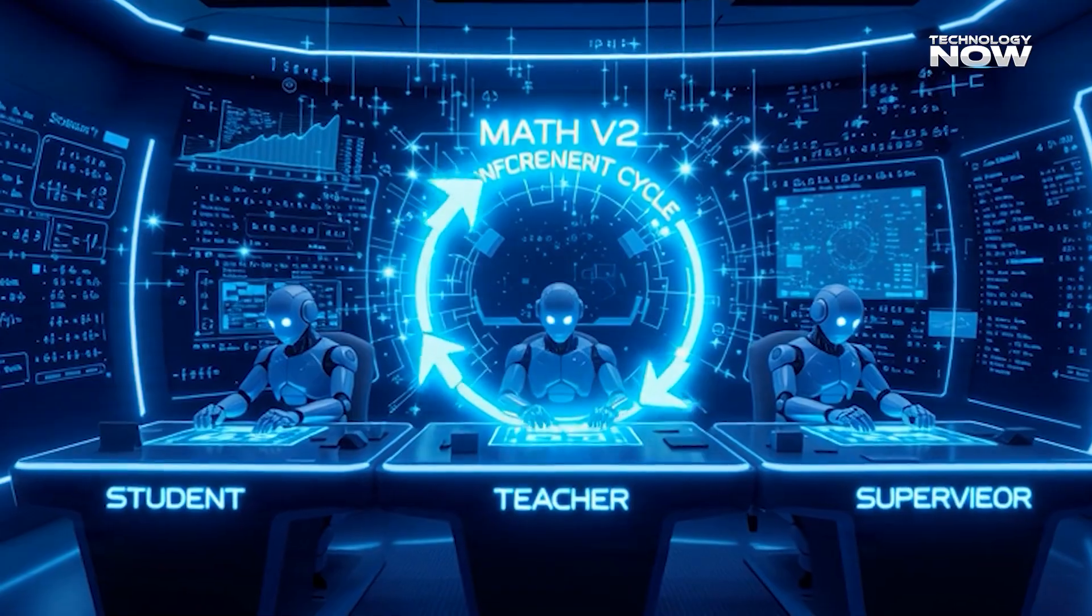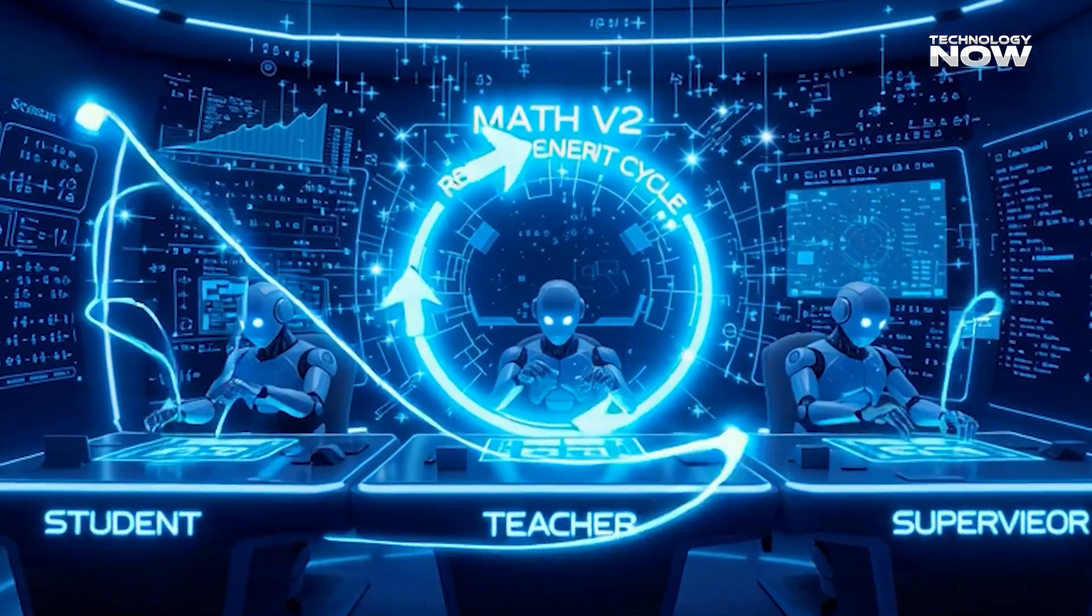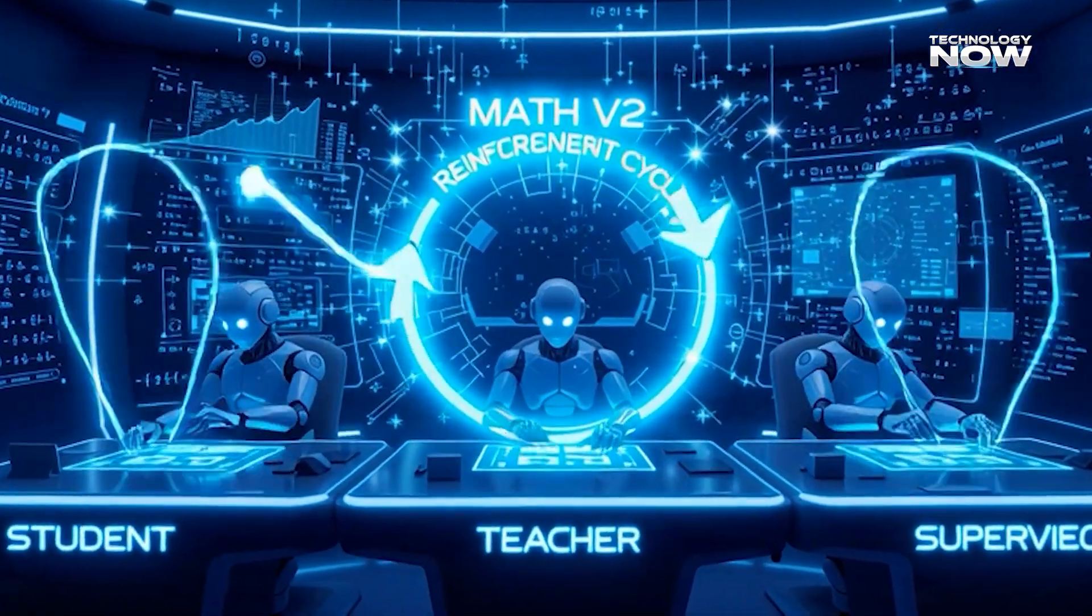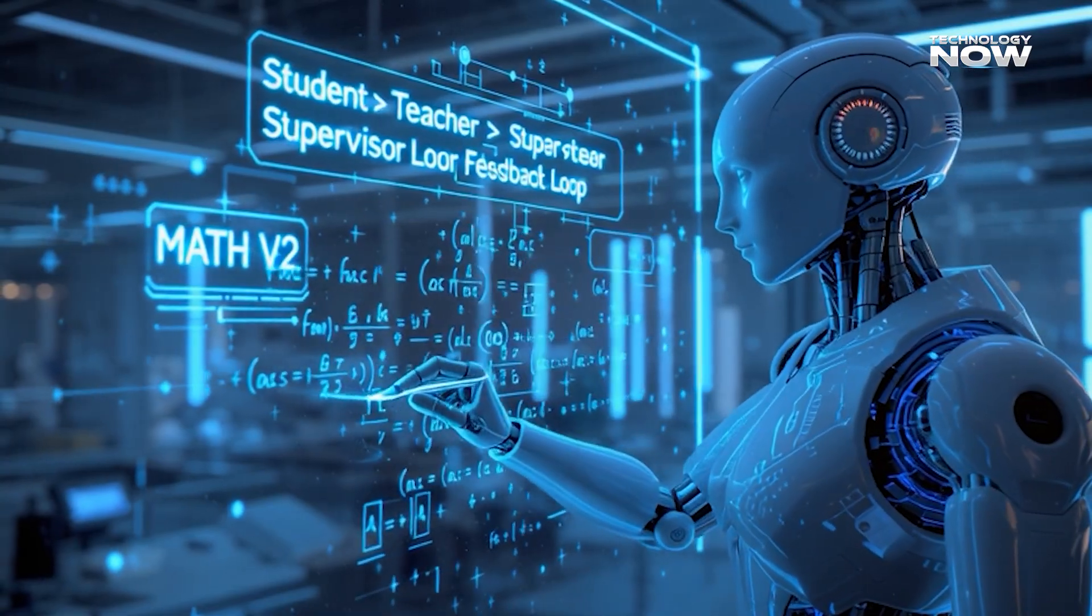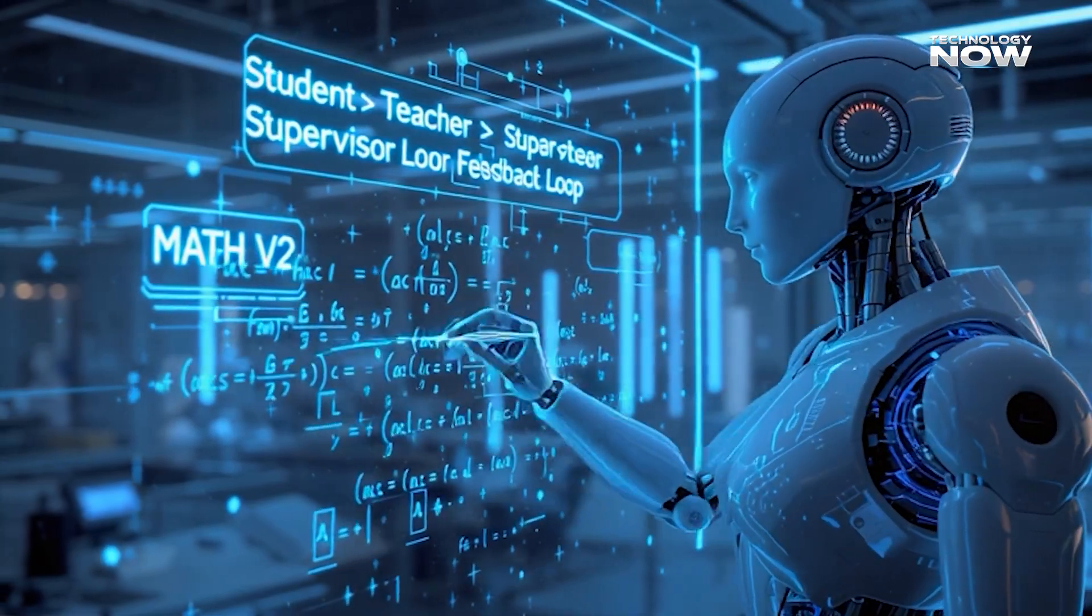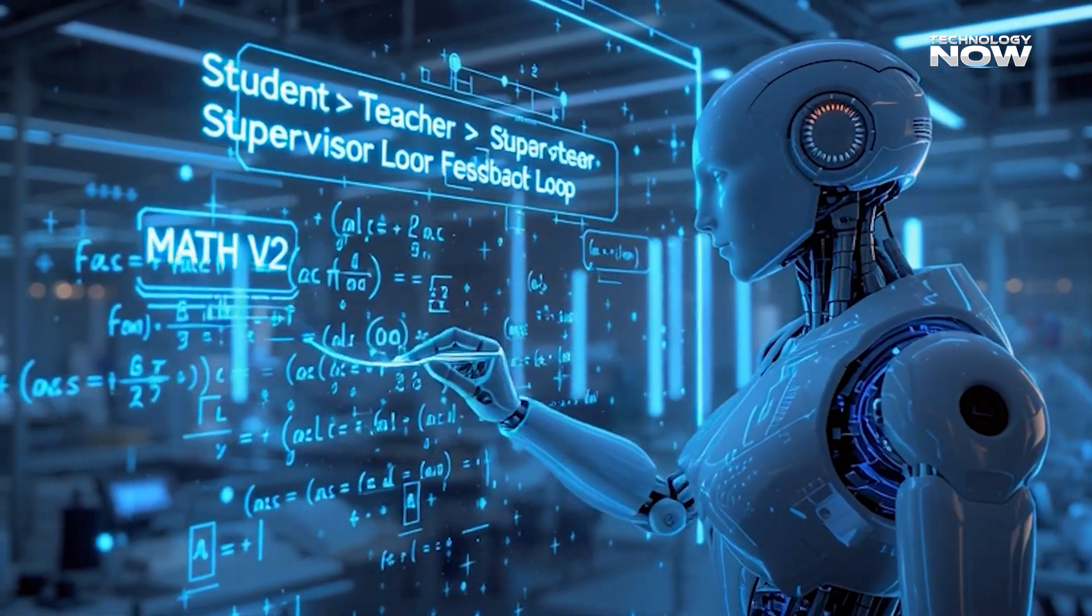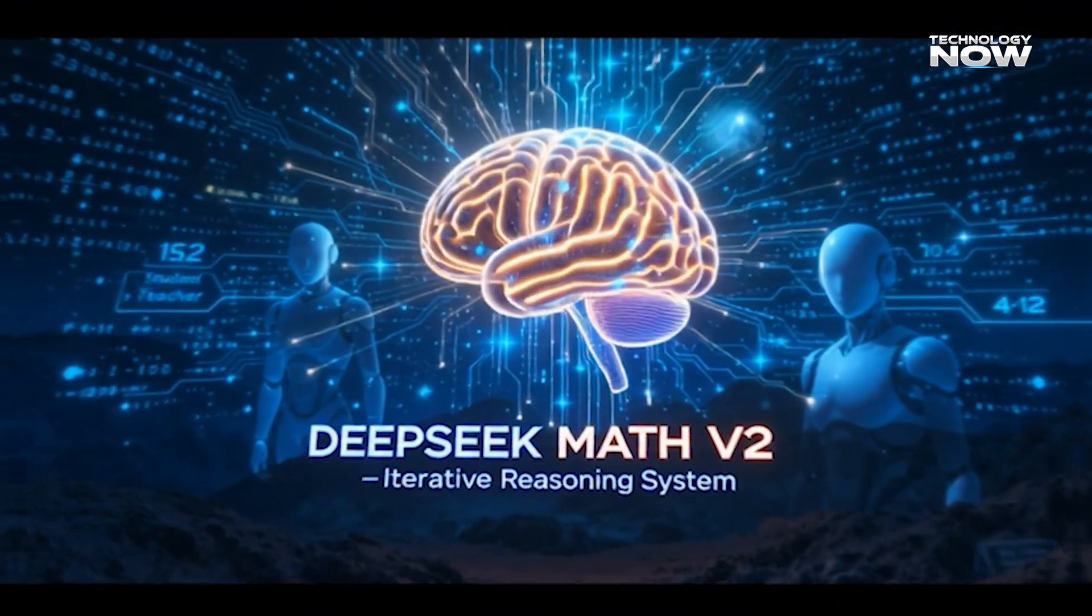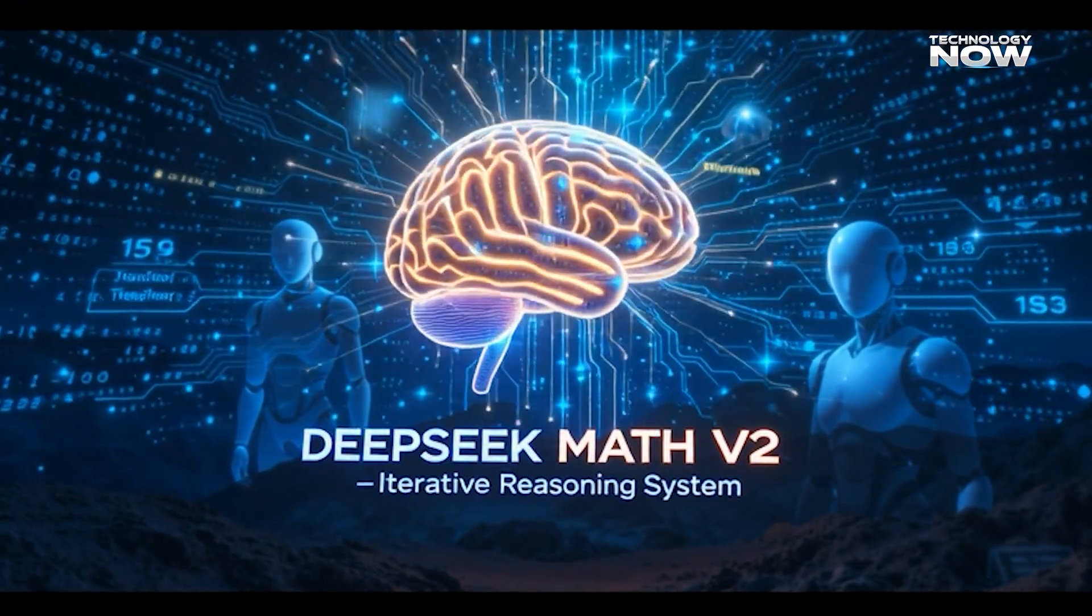It helps users explore alternate solutions. It supports tutoring systems. It strengthens conceptual understanding. It aids teachers and students alike. Its main value lies in precision-solving.